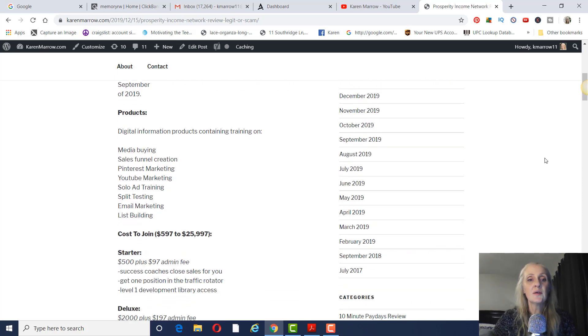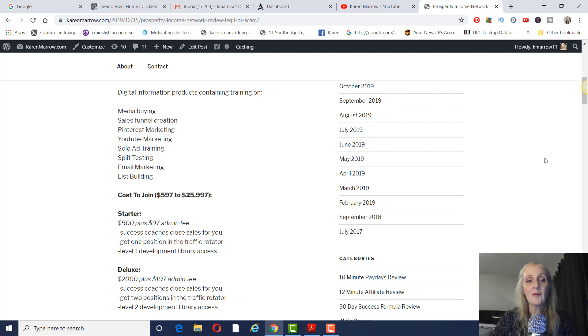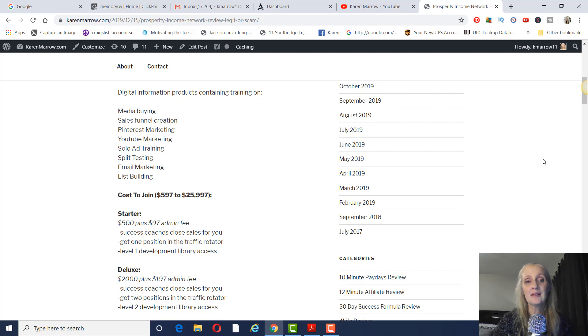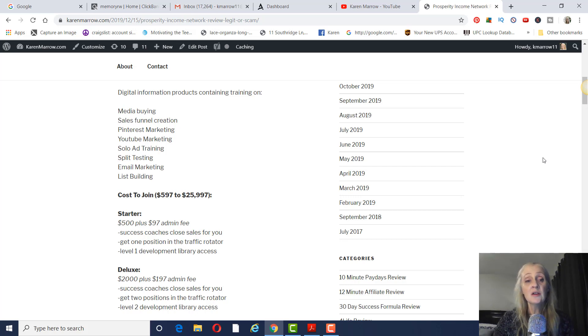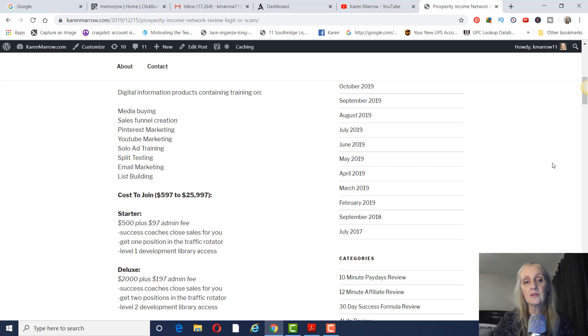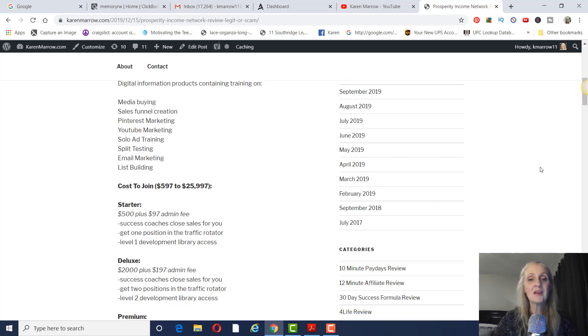So the products are like any company like this. They're digital information products. And I wasn't able to find with each level what you get, but it's generally things like media buying, sales funnel creation, Pinterest marketing, YouTube marketing, solo ad training, split testing, email marketing, list building. So just general information products on how to market on the internet.